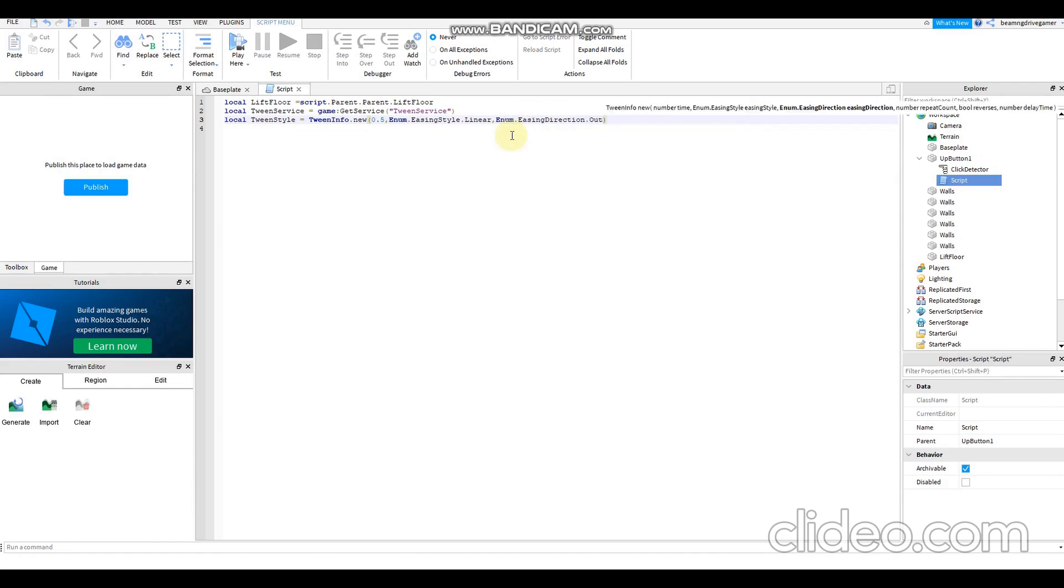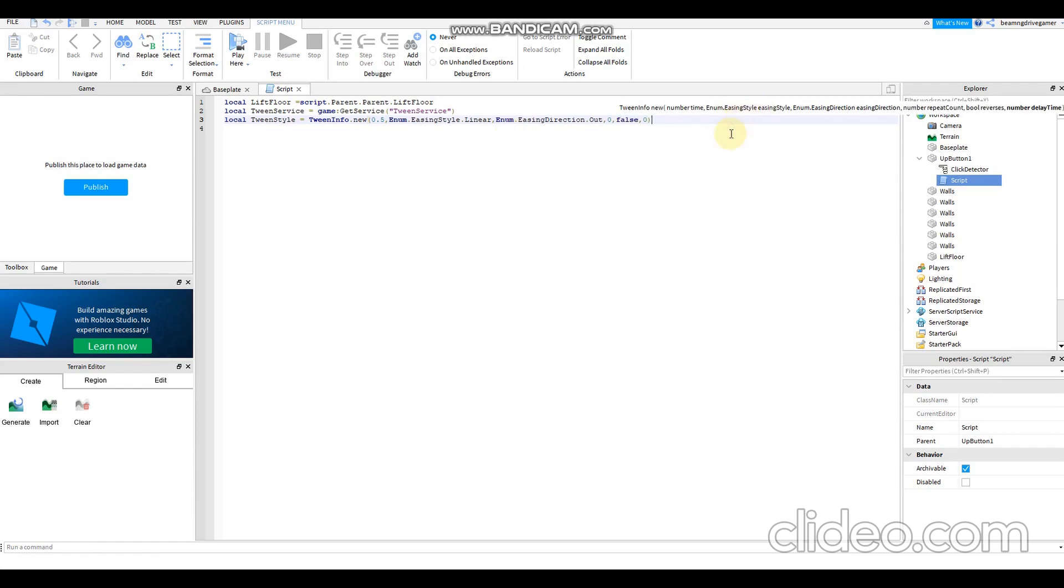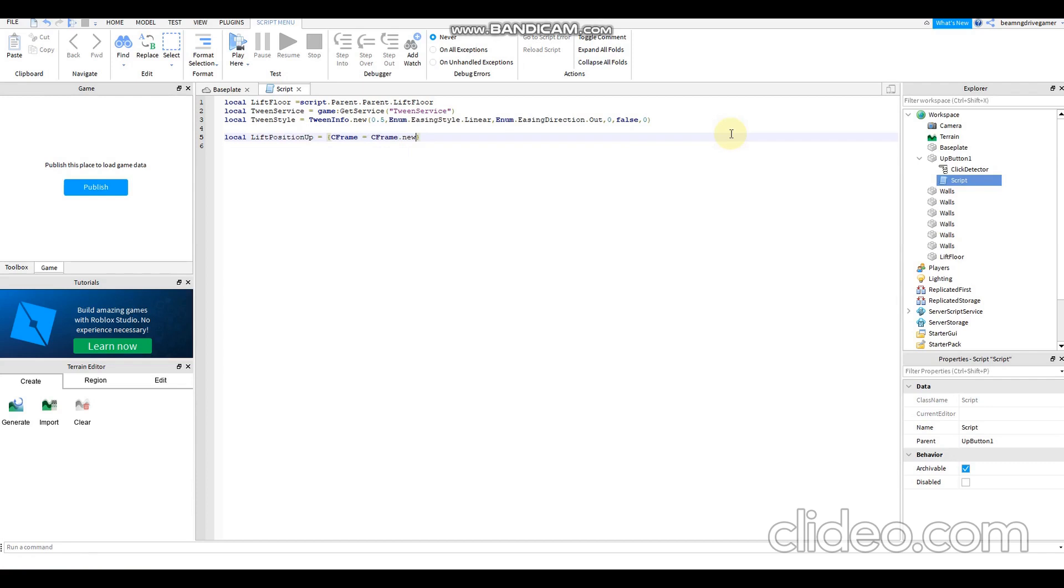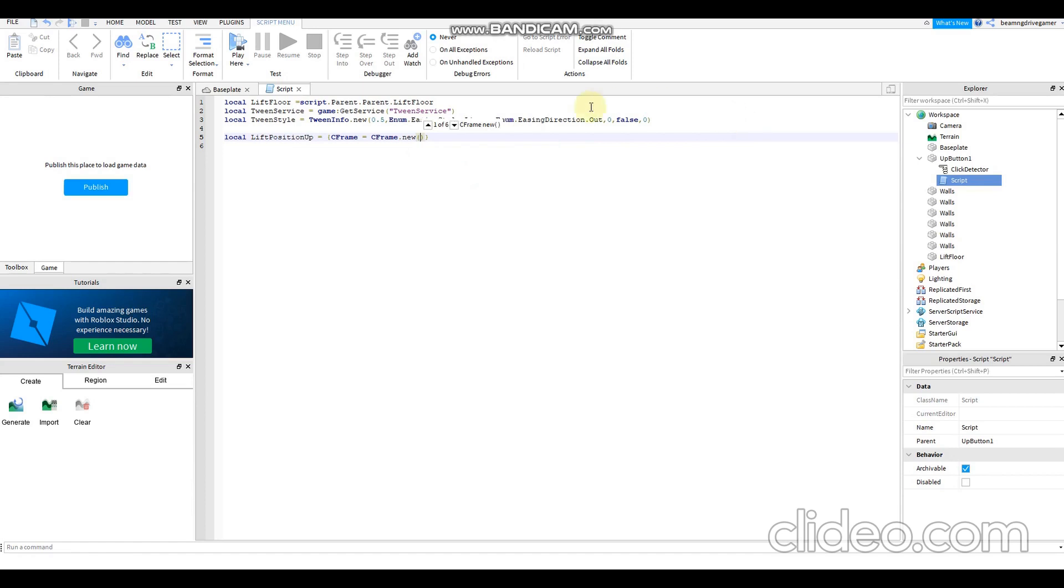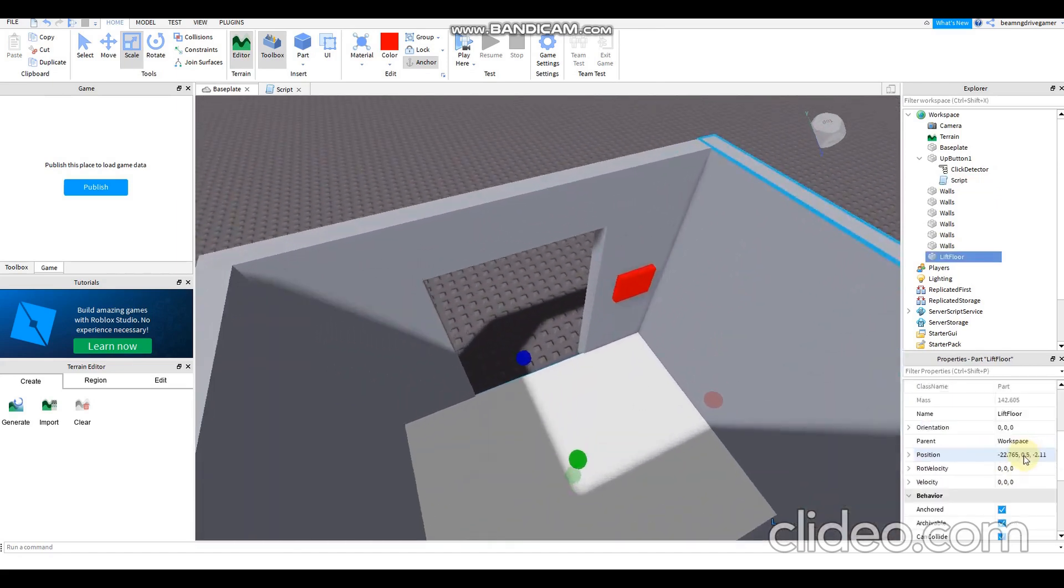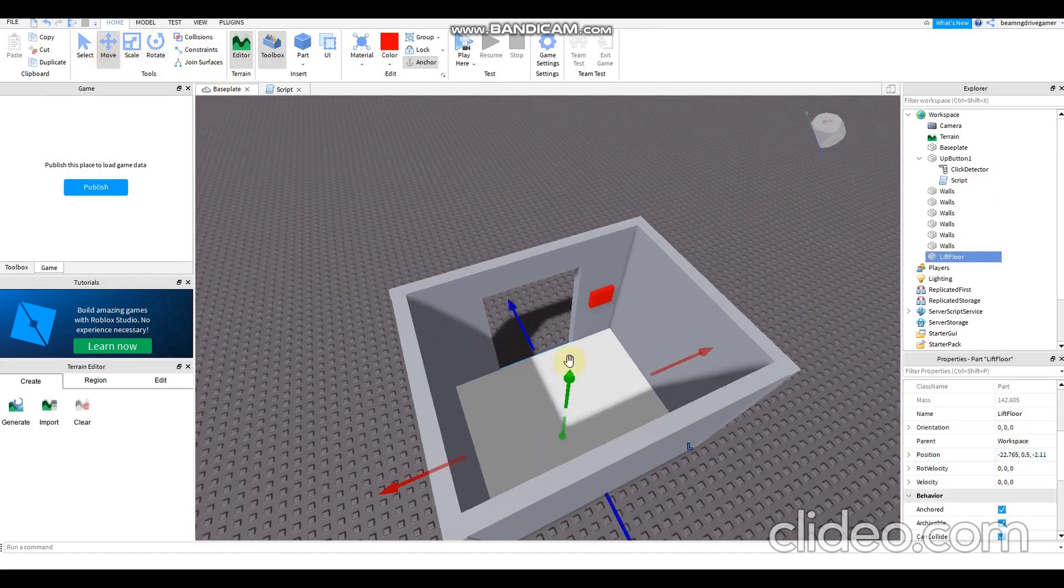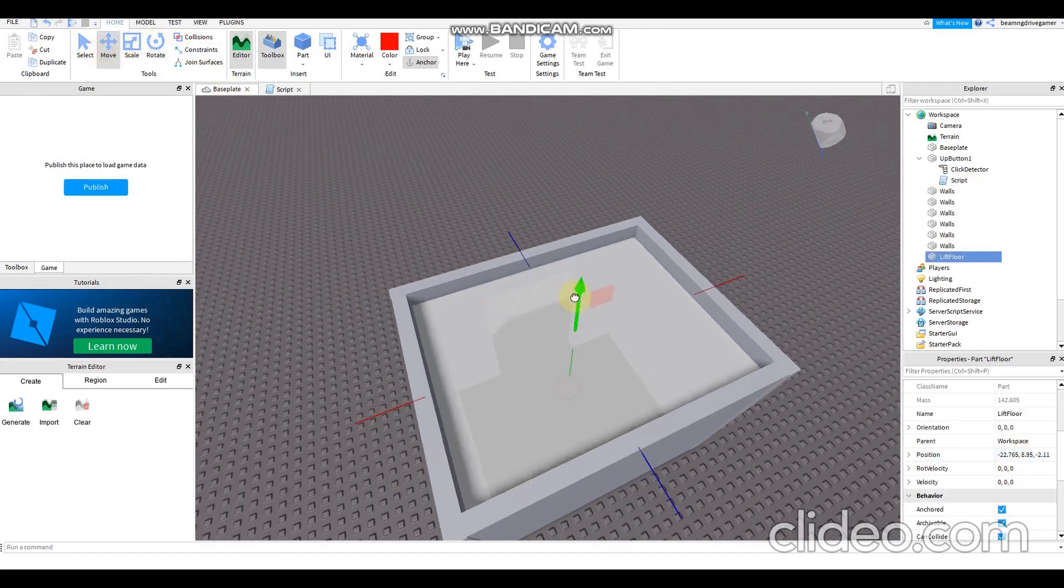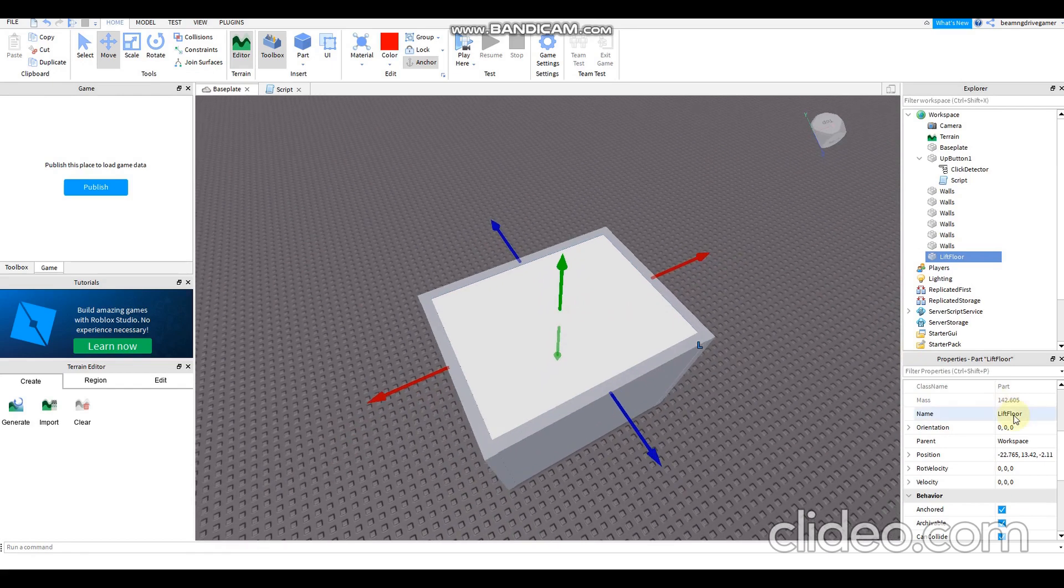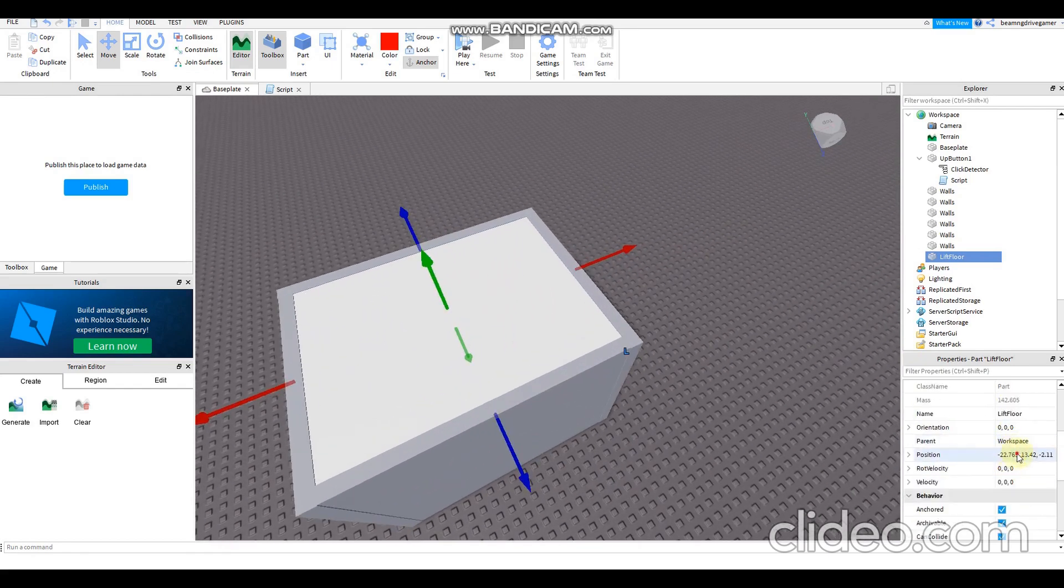Then local lift position up = CFrame.new. Copy and paste the position. Then move the floor to an appropriate direction, then copy and paste the position. Paste, you can also click Ctrl+V.